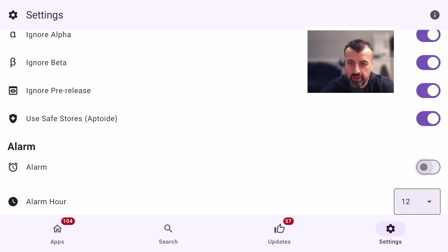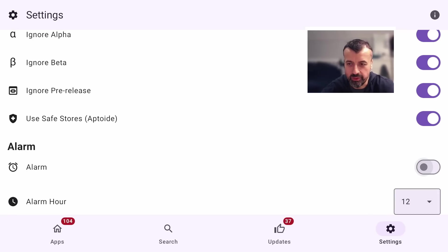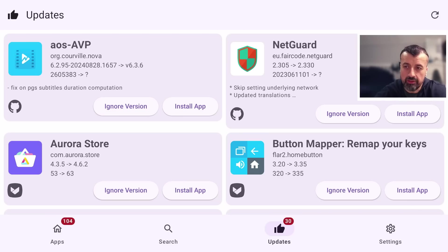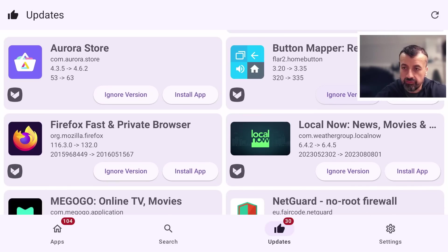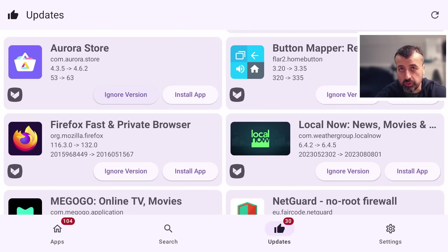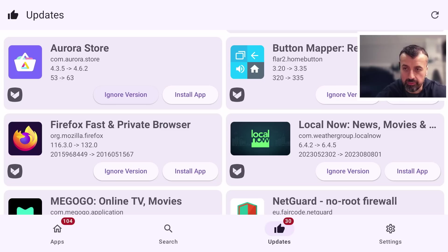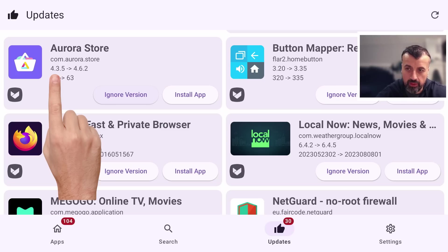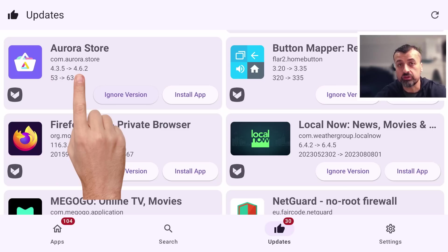To this day I still don't understand why this application has a built-in alarm — if anybody knows, do leave me a comment below. With that new selection I now have 30 updates available. Here for example we can see the very popular Aurora Store, which is basically the entire Play Store that you can install on your Fire Stick or Android TV. I'm running version 4.3.5 but version 4.6.2 is available.